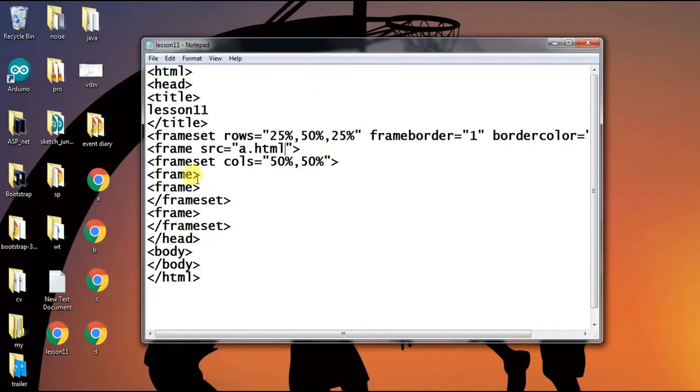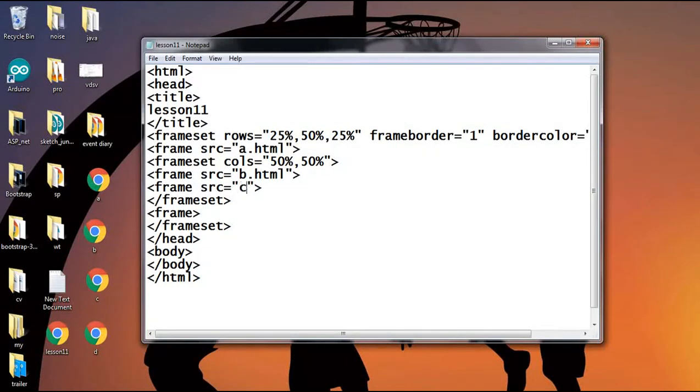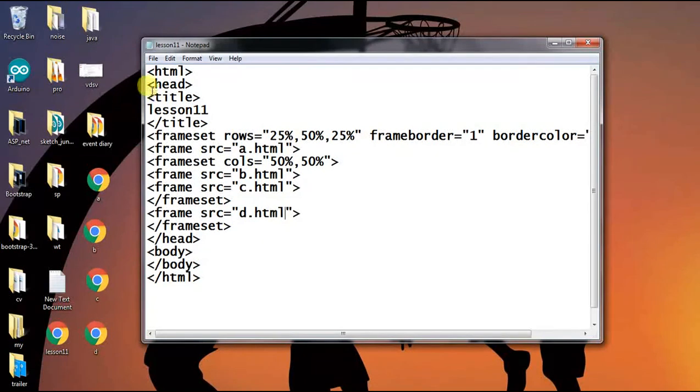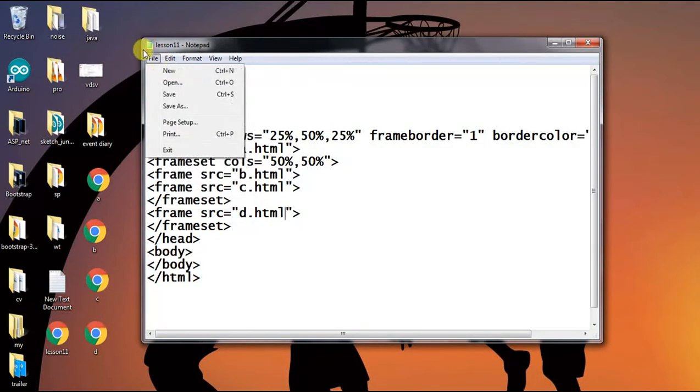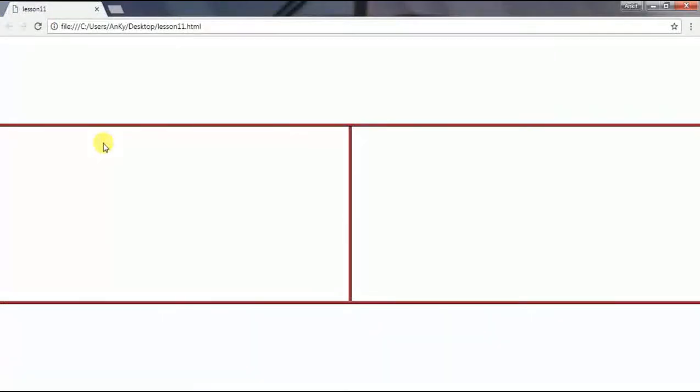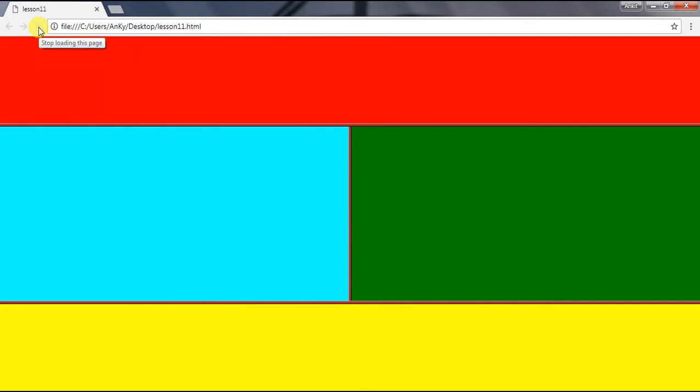For the second frame I give b.html. For the third one, c.html. And for the last one, d.html. Let's save it and refresh the result. Here you can see all four files are included and appear as frames.